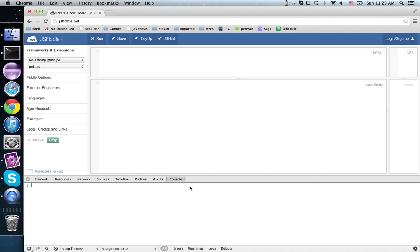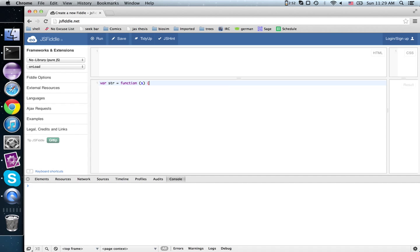We're going to start today with the concept of a contract. This is a simple contract. A function that expects something that is ostensibly a string.